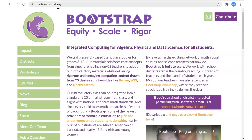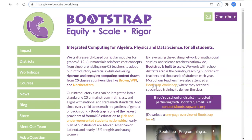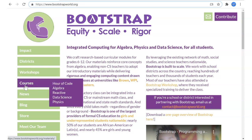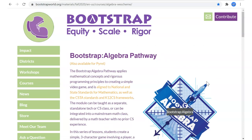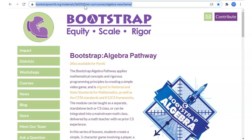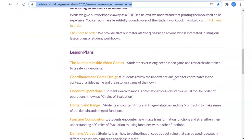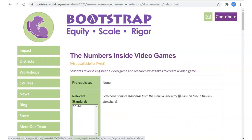Every lesson we're going to start at bootstrapworld.org. We're using a curriculum that's been used for many, many years to teach programming, to teach about algebra and actually several other subjects. Under courses, we'll go to algebra, click here for latest version. We're doing this in fall of 2020, so that's going to be the latest version. We can see that in our URL and we're going to go through the lessons in order. So we're going to start with the numbers inside video games.